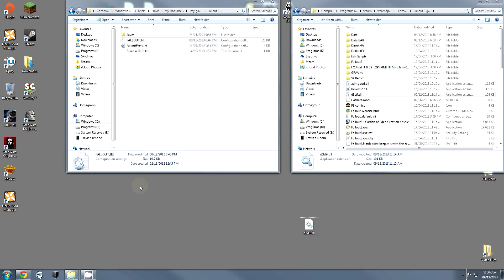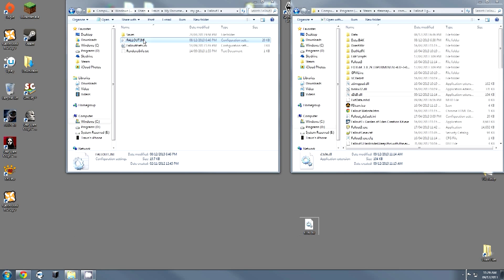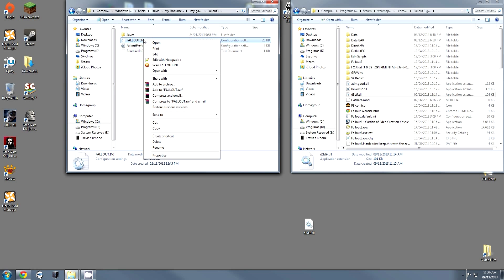The first thing that I'm going to ask you to do is navigate along to your Fallout 3.ini file. That can be found at user, whatever your name is, documents, my games, Fallout 3. You'll get this fallout.ini.